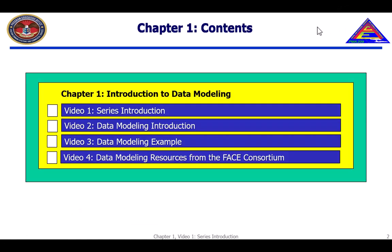This series will cover topics such as why we model, an overview of the Data Modeling Language Standard, how to create a model, and where to find additional guidance.